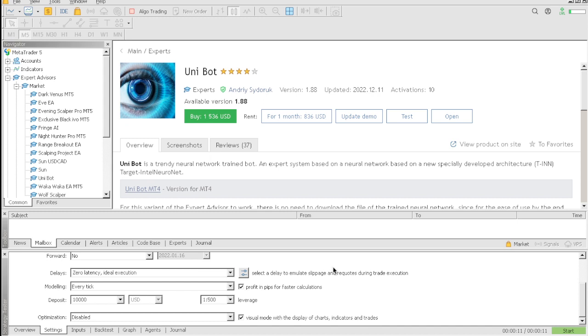Today I'm going to try to see how we could actually get the Uni Bot EA to pass challenges and stuff like that. I'm trying to replicate the exact same settings that we would actually use in a challenge. For instance, I have a deposit of $10,000 with a 1:500 leverage, and I'm going to be trading AUD/USD using this robot.